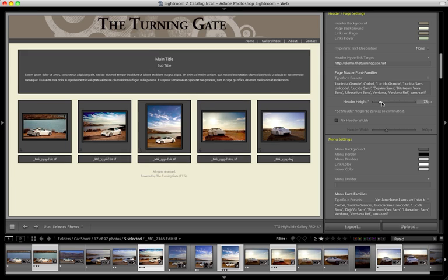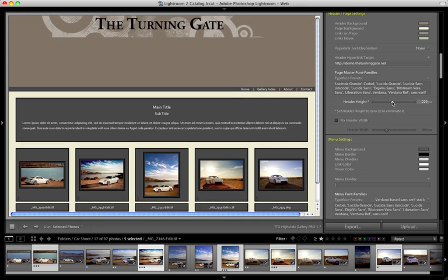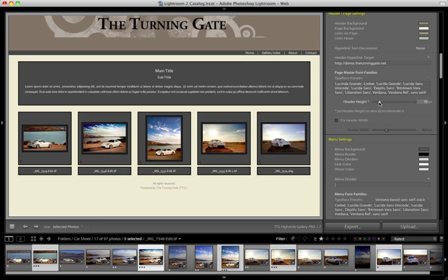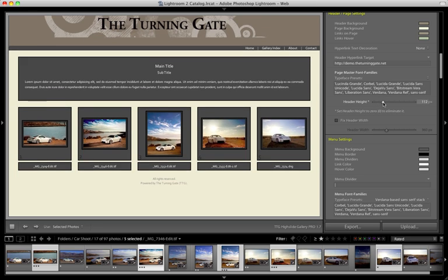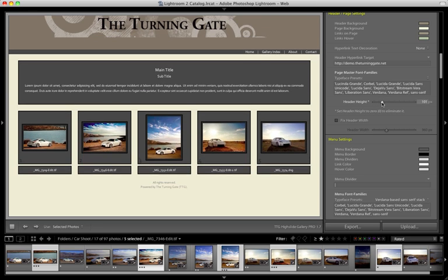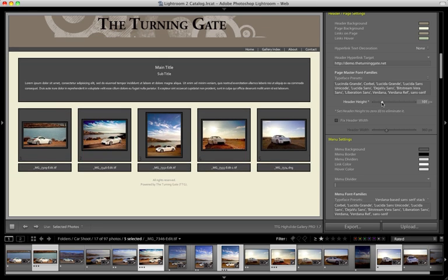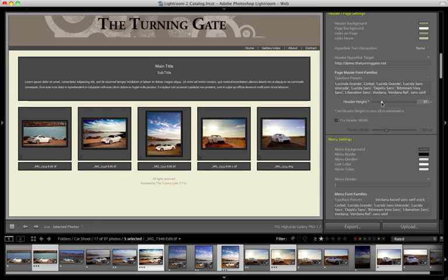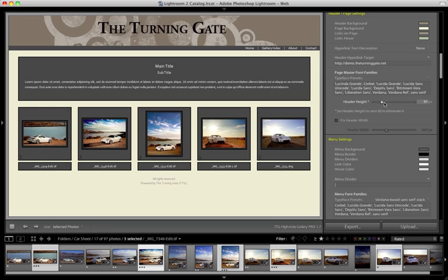The header height slider lets you adjust the height of that header space. So if you have a very large identity plate, for example, you might want to increase the size of this to allow yourself more space.